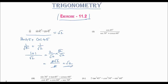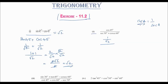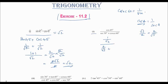Second question: cos45 × sec30 + cosec60. cos45 = 1/√2. sec30 means 1/cos30, and cos30 = √3/2, so sec30 = 2/√3. cosec60 = 1/sin60, and sin60 = √3/2, so cosec60 = 2/√3.